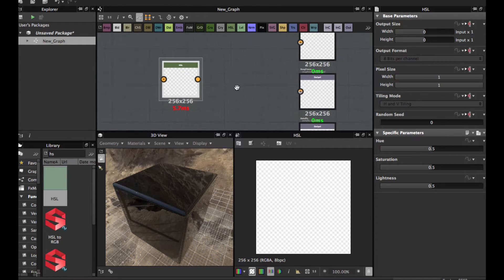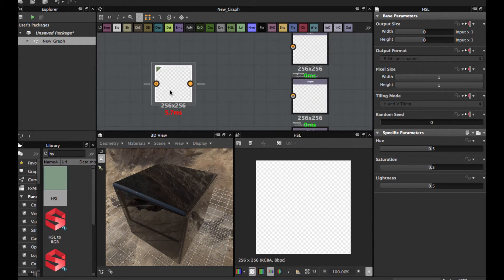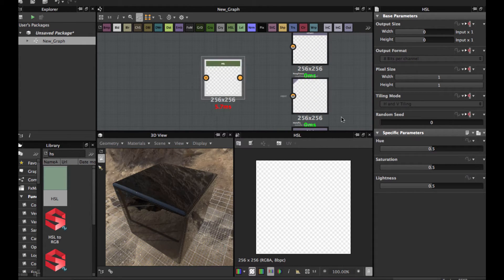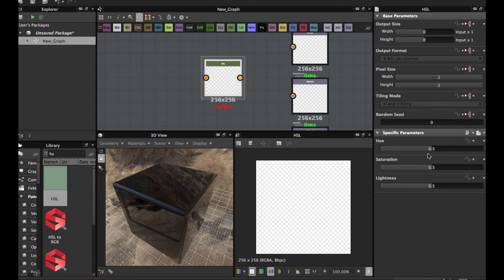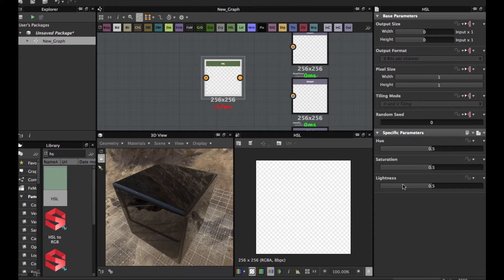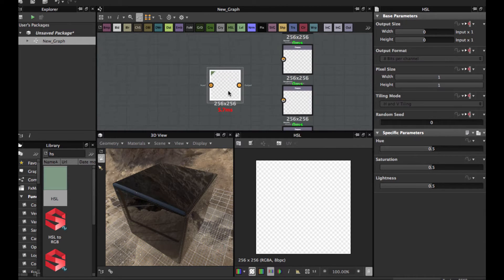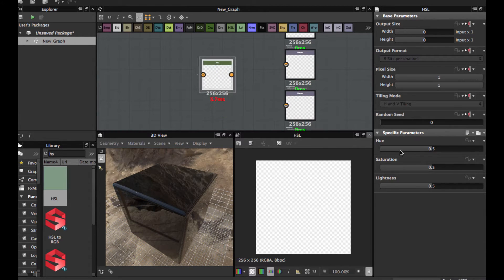And here we have three basic parameters for this: the hue, the saturation, and the likeness. It's very simple, this node, but it's very powerful.